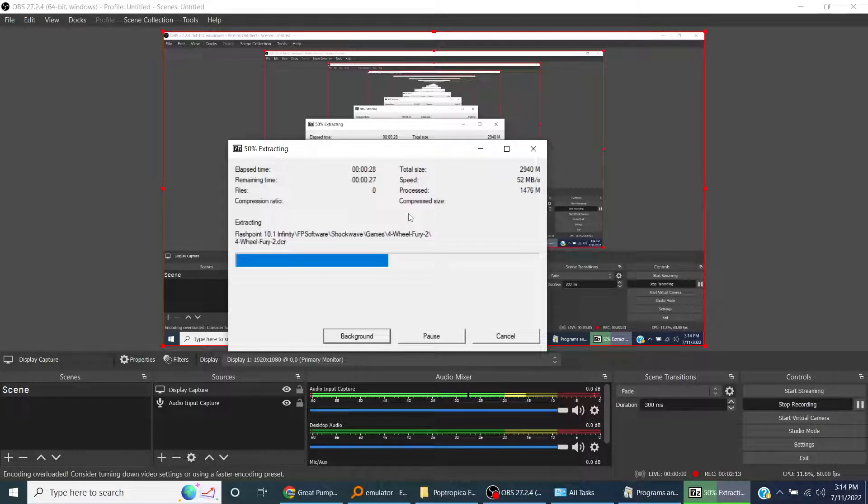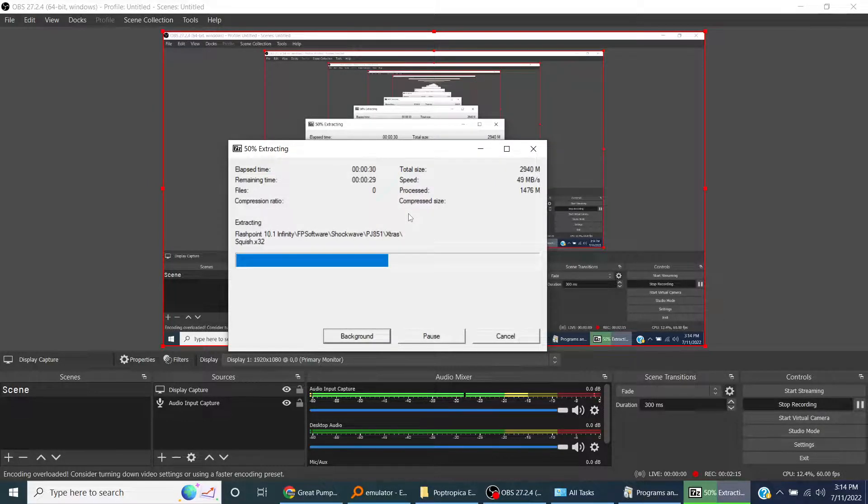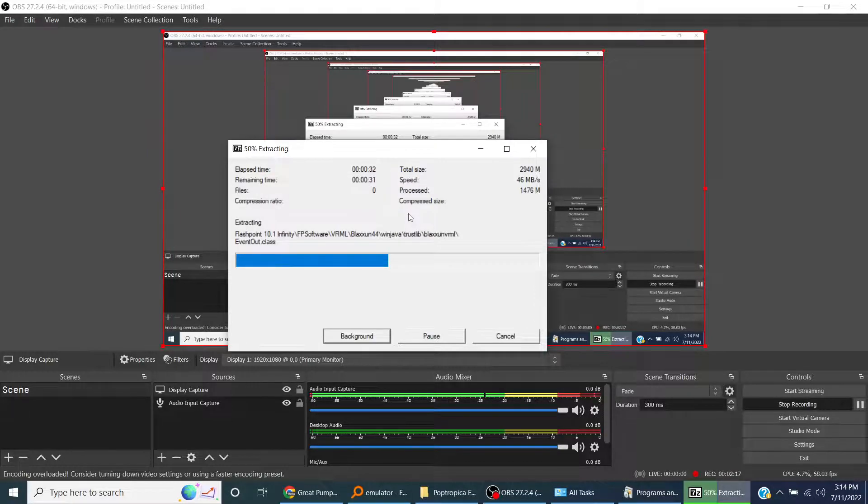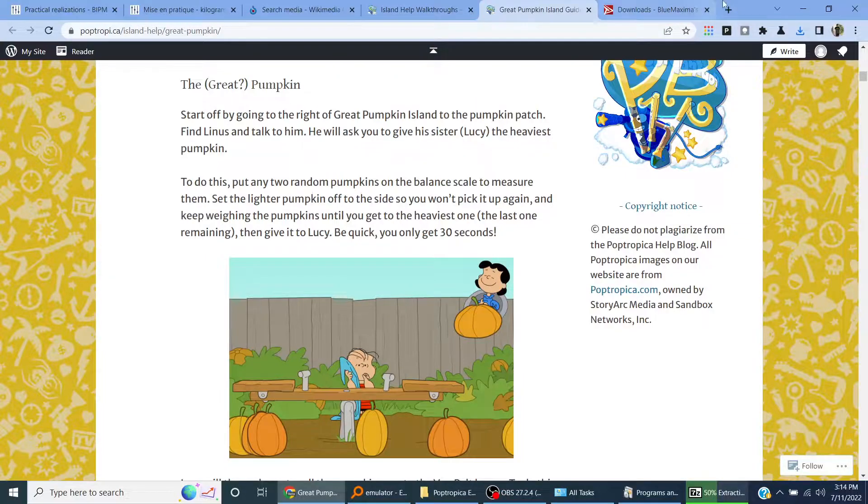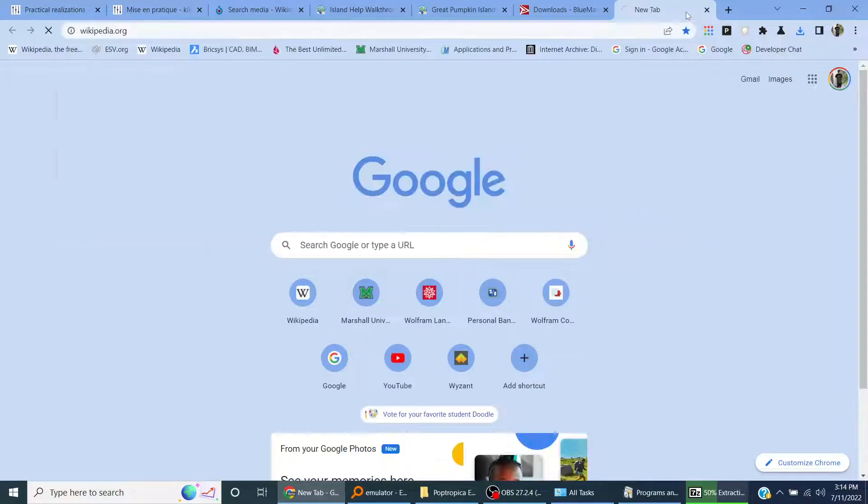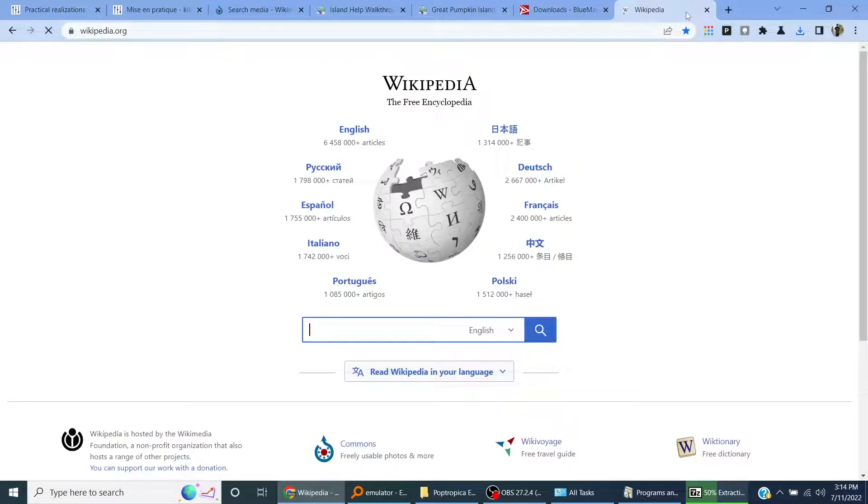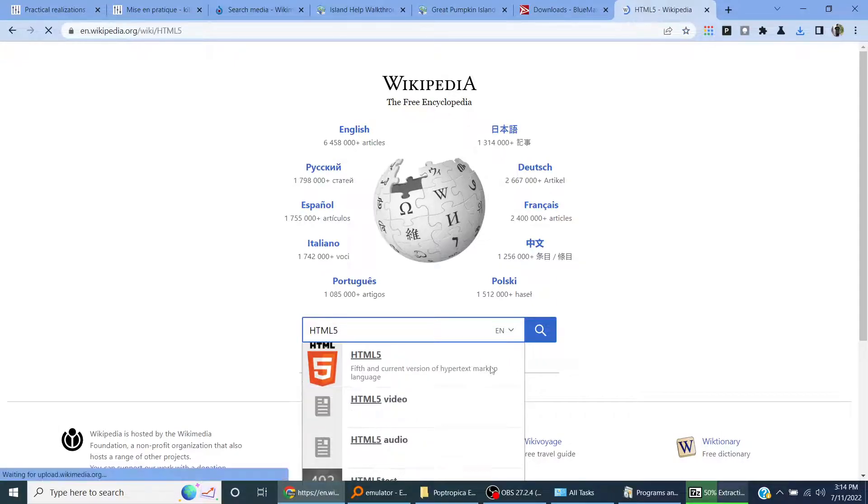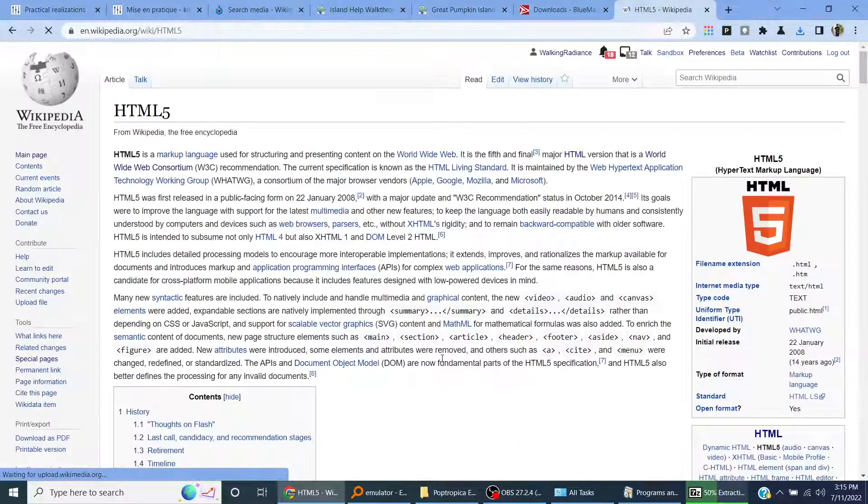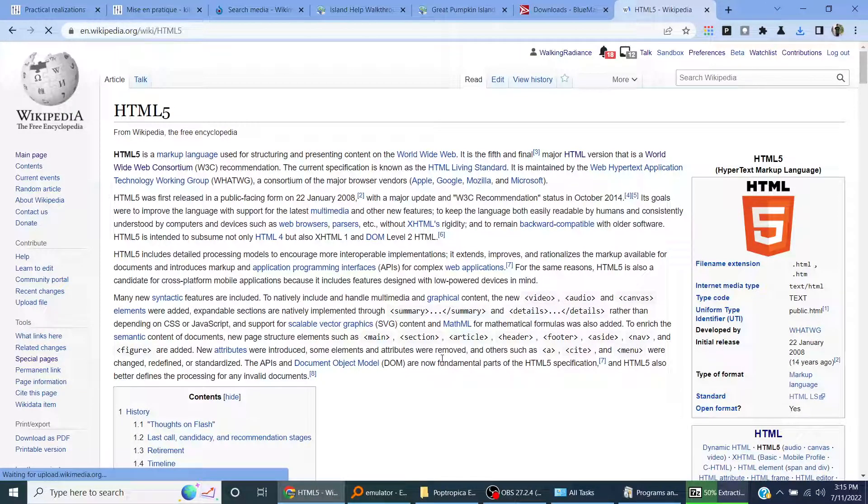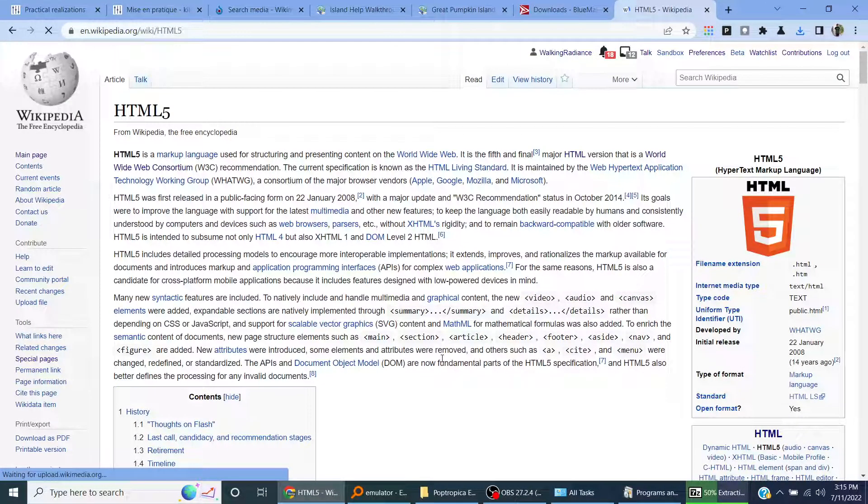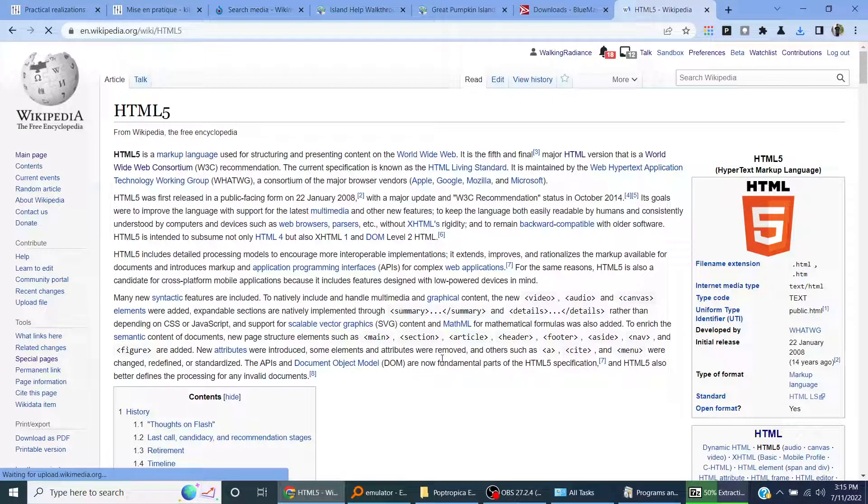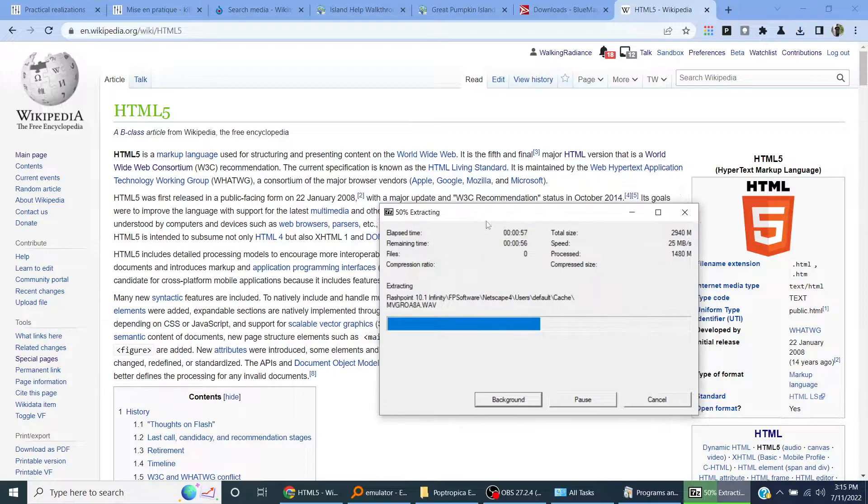The reason that Poptropica isn't working anymore is that they didn't use HTML5. If you go to here, HTML5, fifth and current version of hypertext markup language. Adobe Flash Player is no longer supported, so you have to use an emulator for it. It'll save your progress automatically in this thing.